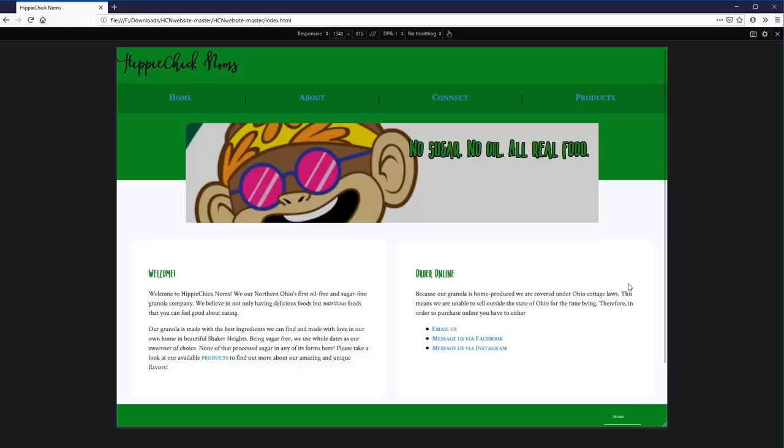Welcome to this video where we're going to be taking this layout and redesigning it in Adobe XD. This is actually from a user in the community — a Discord channel where we all hang out. There's a link to it in the description below. This is from CBeck.